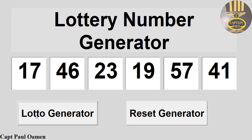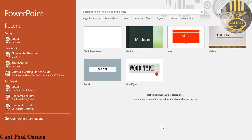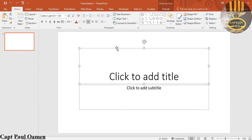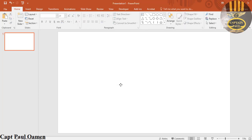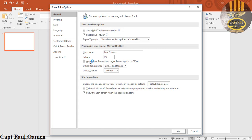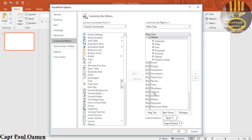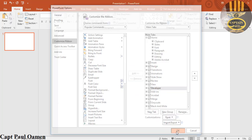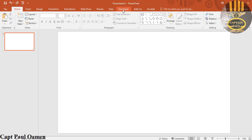Hi guys and welcome to the Lottery Numbers Generator in PowerPoint using the random number generator. I'm going to start by clicking on a blank slide and deleting the content. Now make sure you have the Developer menu — if you don't, go to File, select Options, and when the dialog box pops up, select Customize Ribbon. You should see a Developer tab unchecked — get it checked and click OK.